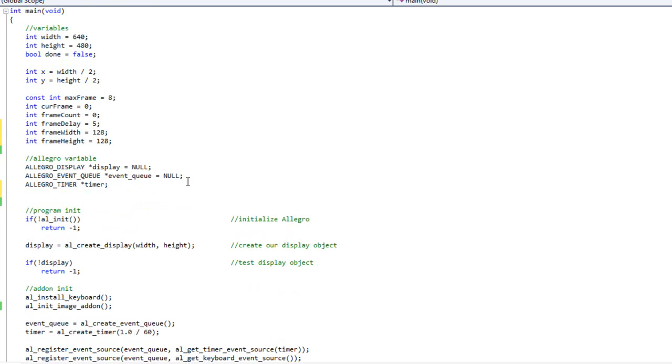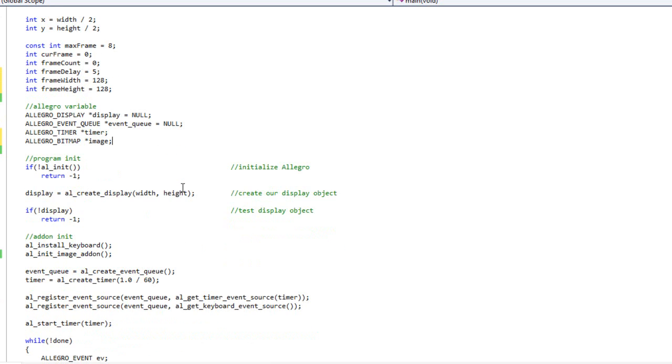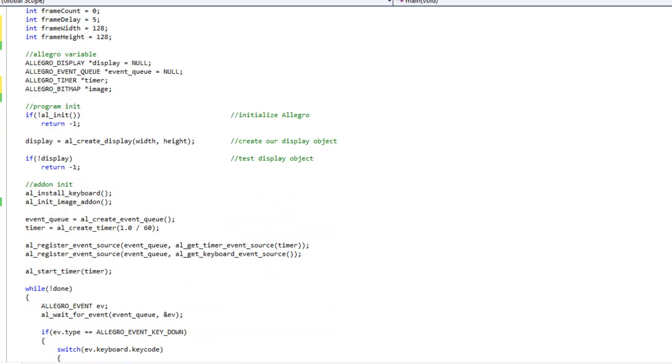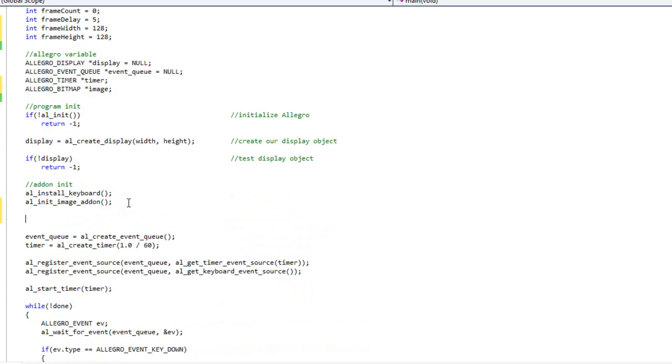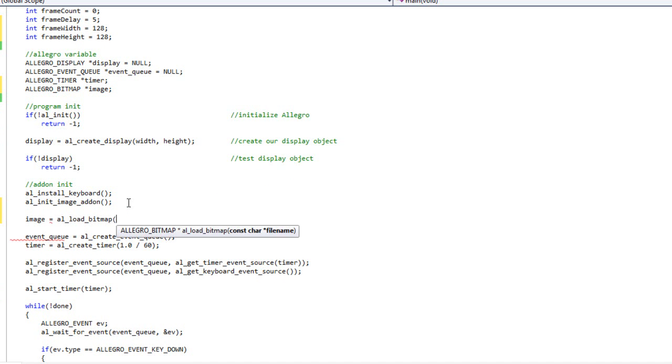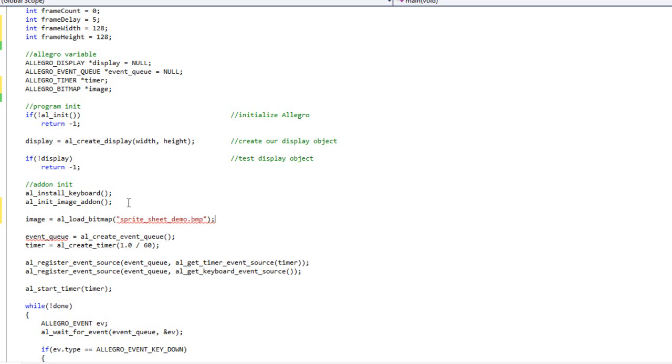Alright. Now, instead of using an array like we did in the previous video, I'm going to create a single bitmap called image. And that bitmap is going to hold my entire Sprite Sheet. So I'm going to come down here, pass my image add-on. But before I create my event queues, I'm going to say image equals AL load bitmap. I'll specify the one we made in our previous video, which was SpriteSheetDemo.bmp. Great.